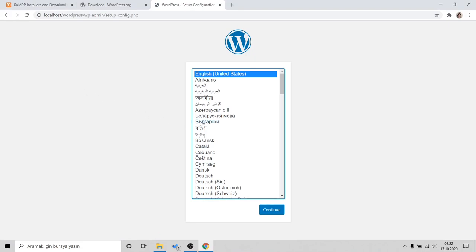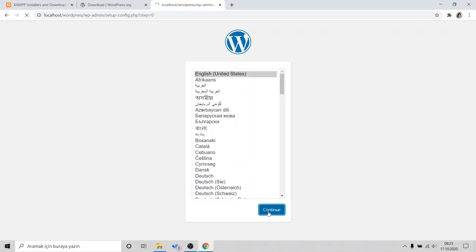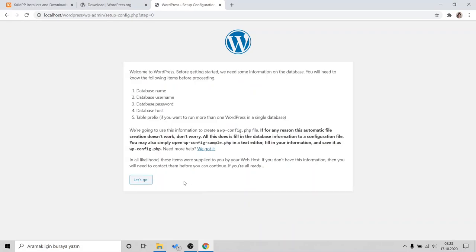You see, this is the setup that helps us to install WordPress. You need to select your language. I will go with default. It will want you to connect your database with WordPress.